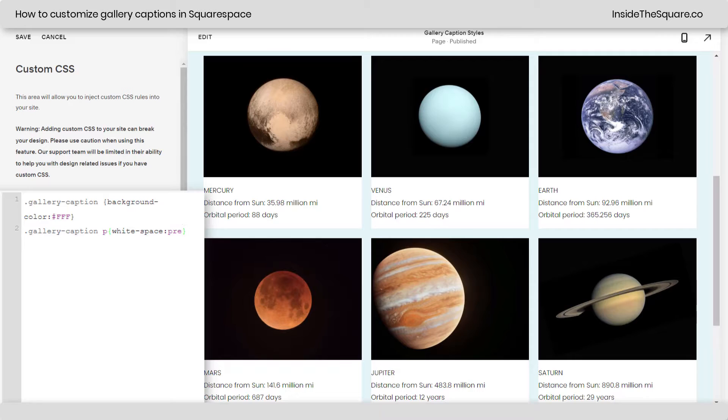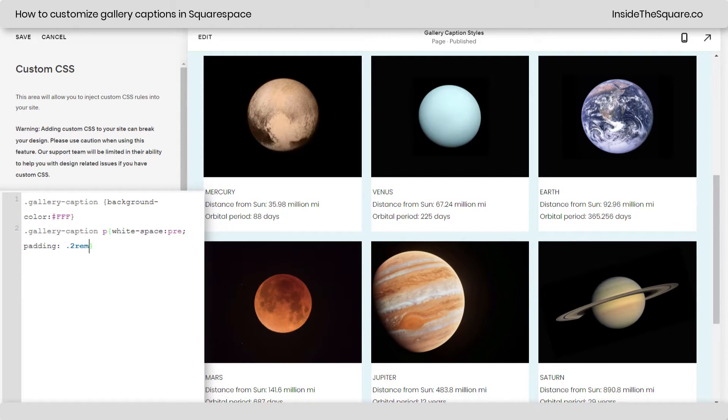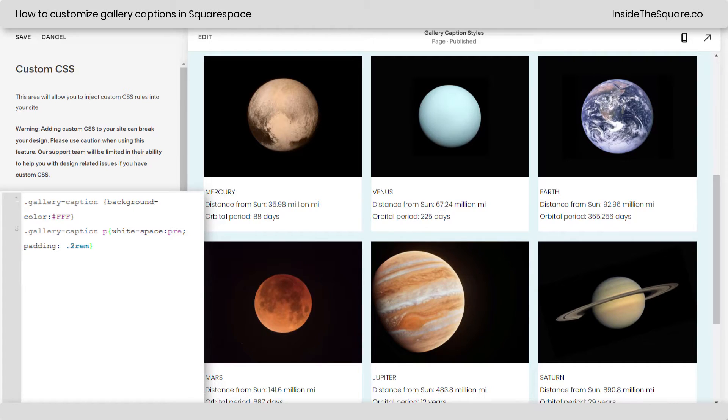Now, I also think the text is really close to the edge here, so I'm going to go ahead and give it some padding. I'm just going to add a semicolon and say padding 0.2 REM and that'll pull it out from the edge a little bit, but let's say we actually want this first line for the title of the planet or the name of the planet to stand out even more.